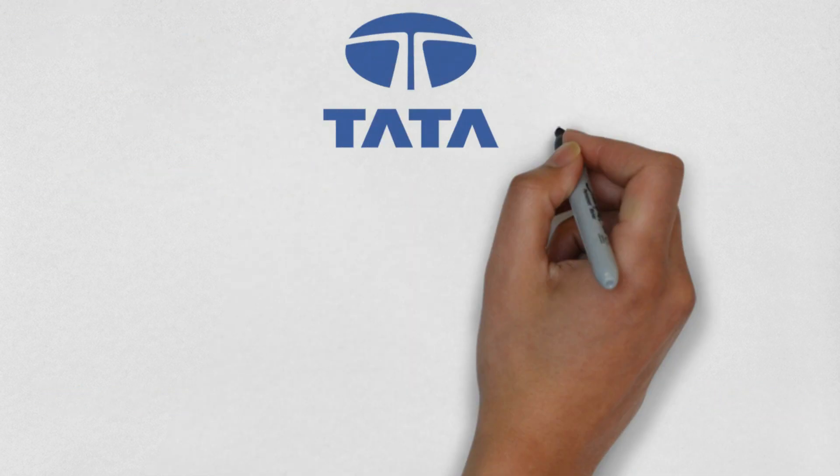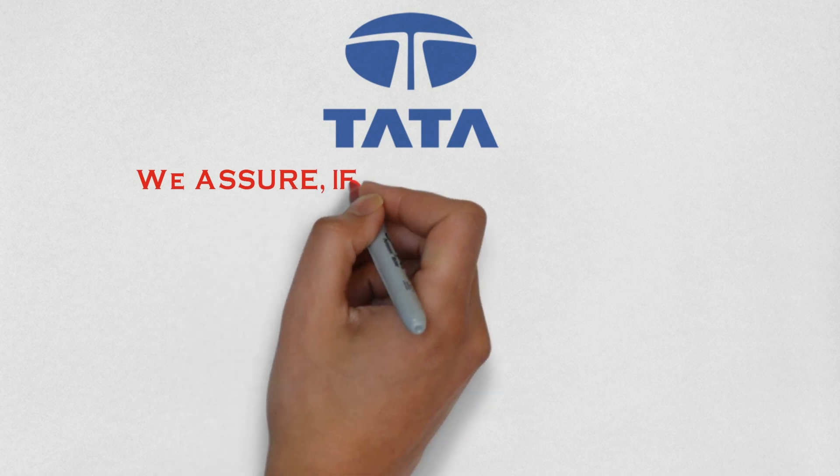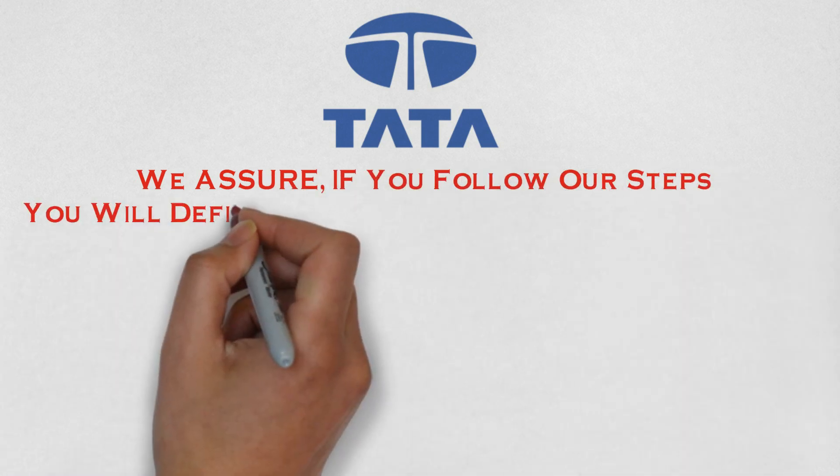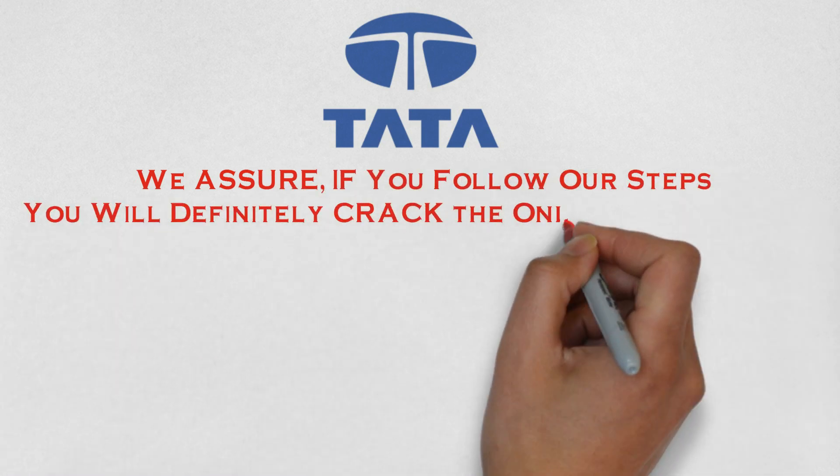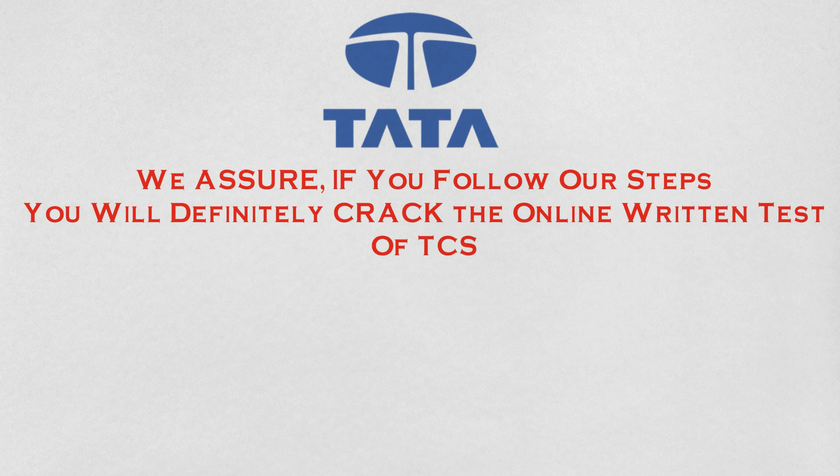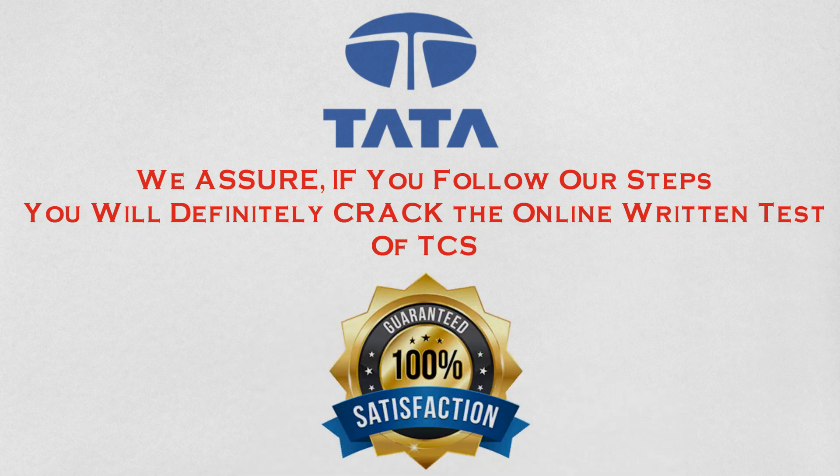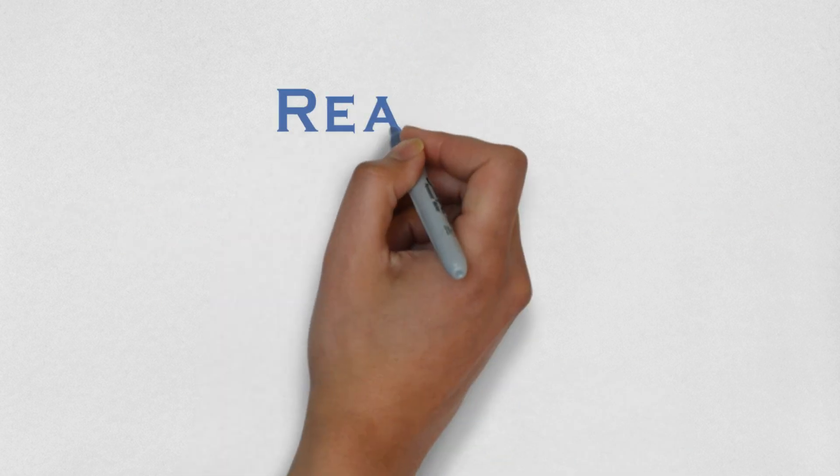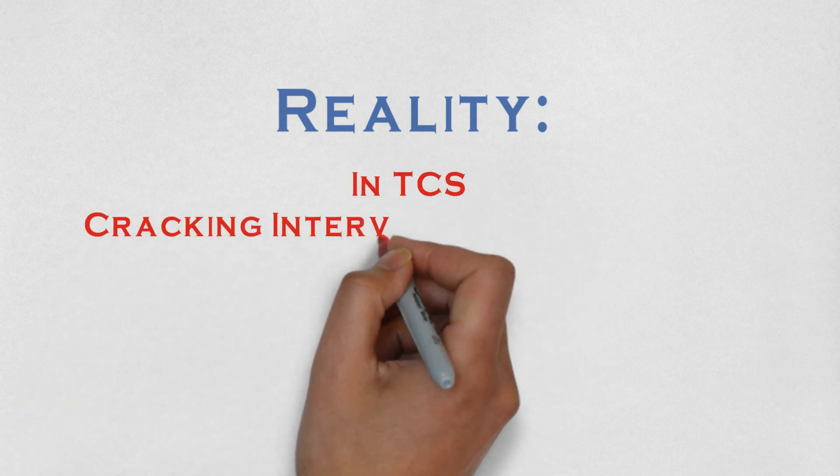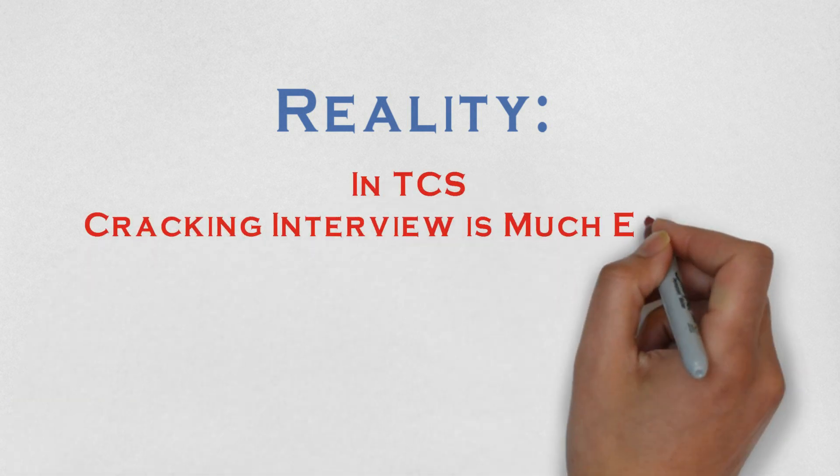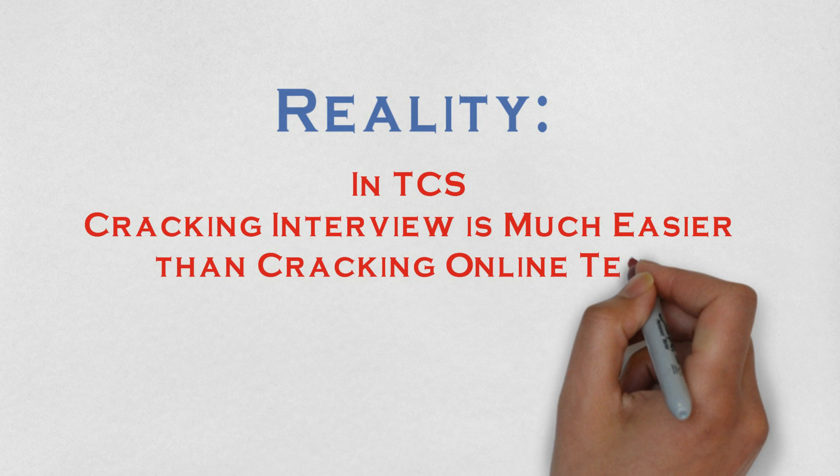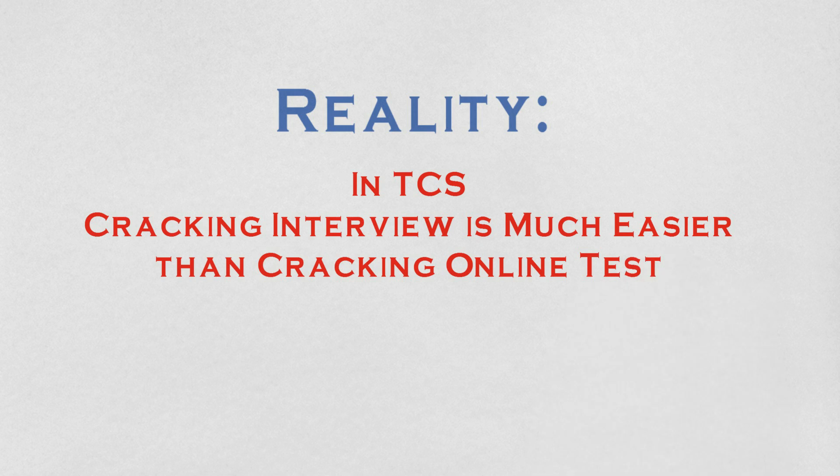We assure you, if you watch the video till end, nobody can stop you cracking these online exams. Before starting, you should know that cracking interview of TCS is much easier than cracking the online test. So best of luck.